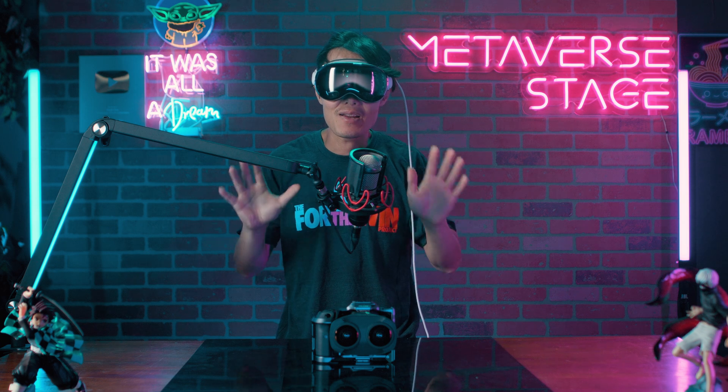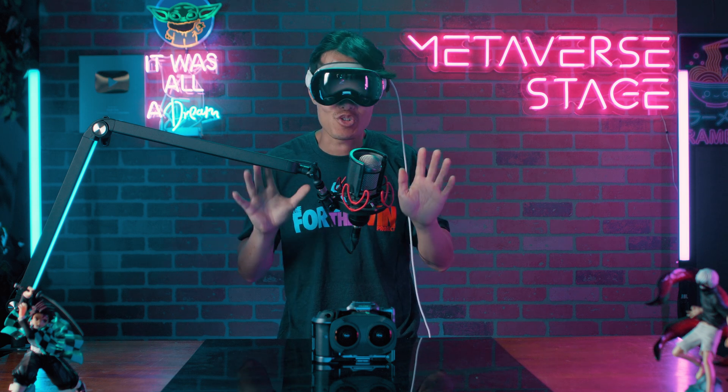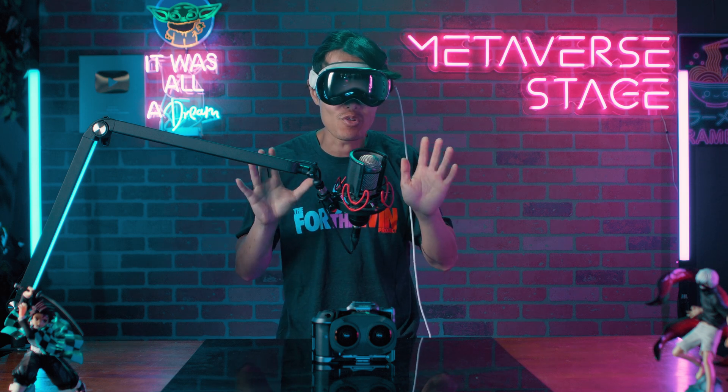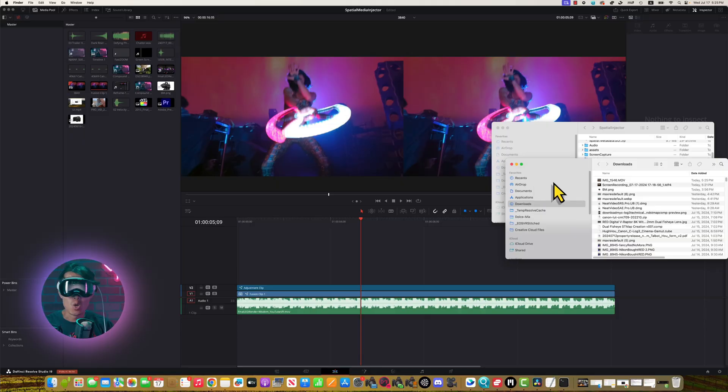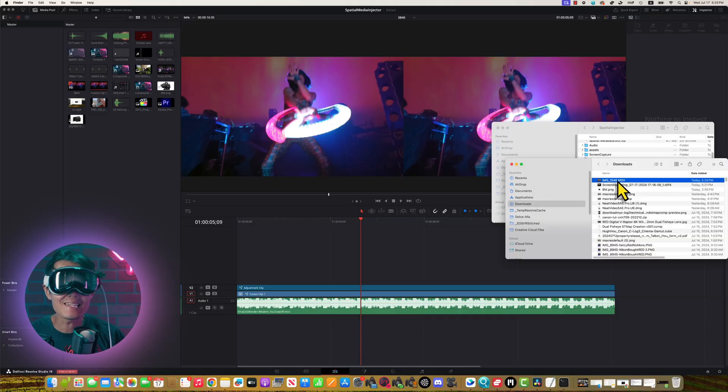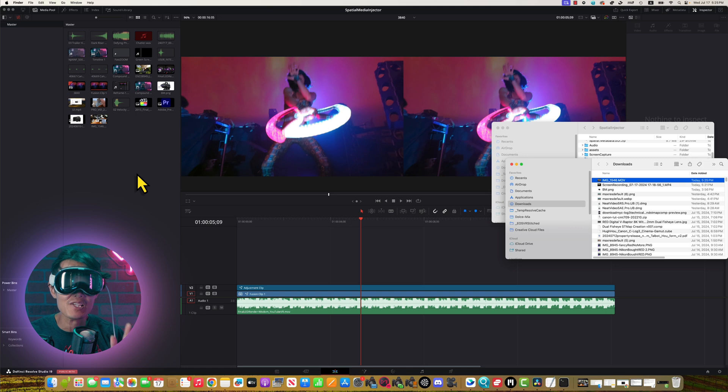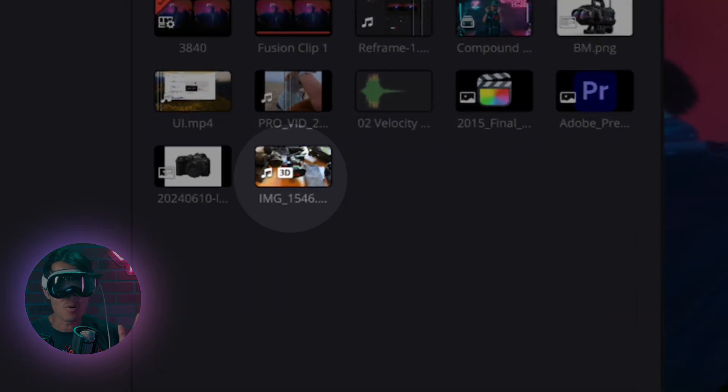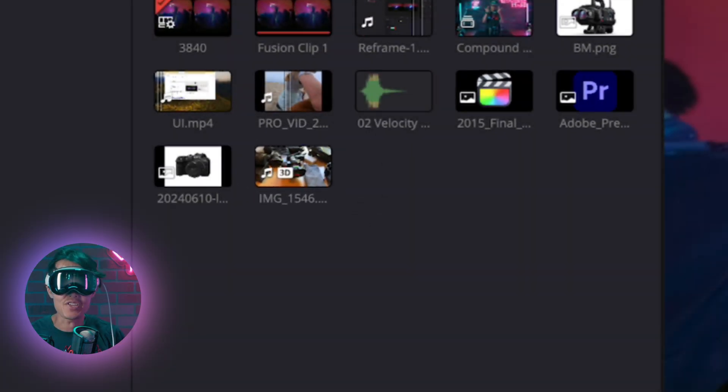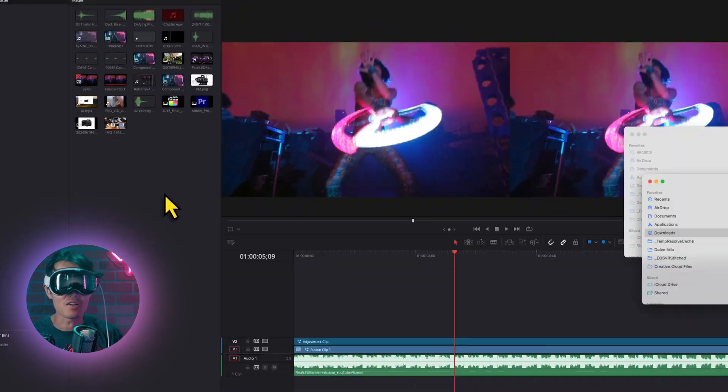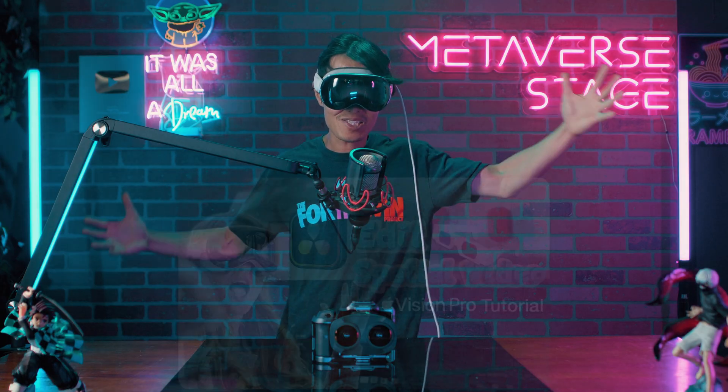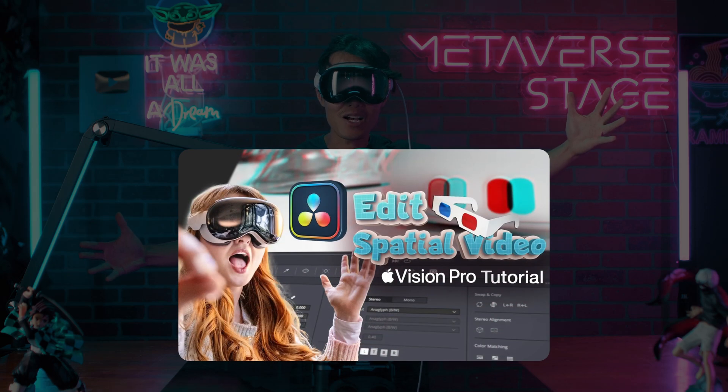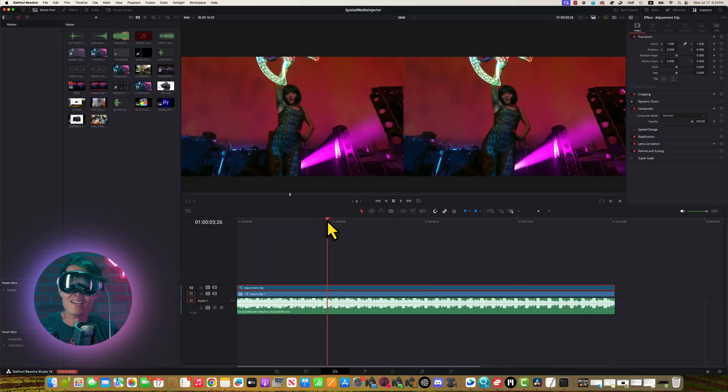Bonus tip for editors using DaVinci Resolve for spatial video editing. Resolve 19 now natively supports spatial video shot on the iPhone 15 Pro or Pro Max. The video will have this 3D icon. You can follow this tutorial right here to learn how to edit spatial video.